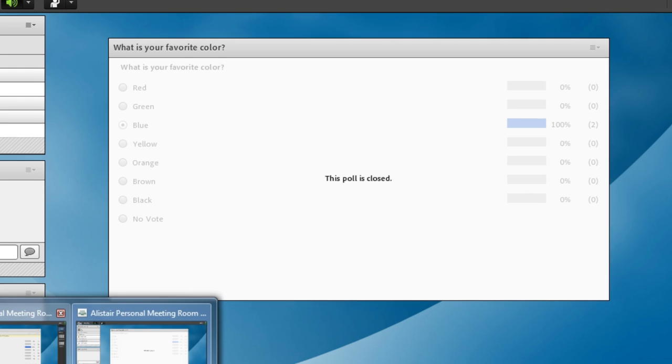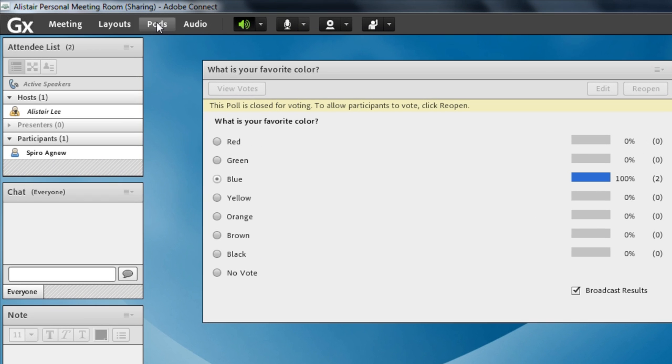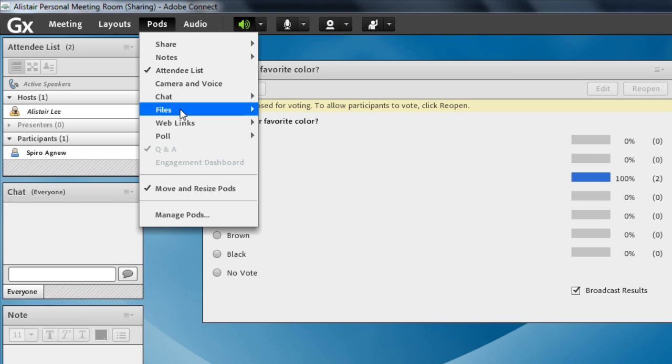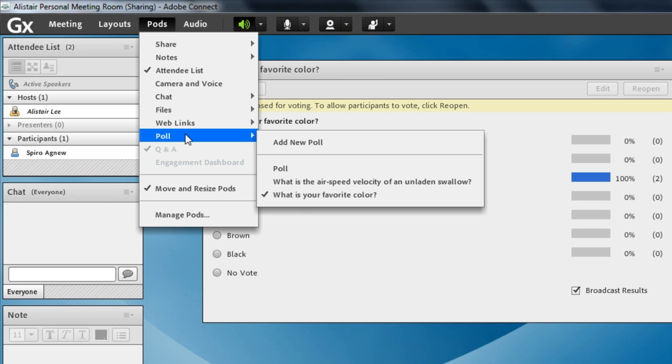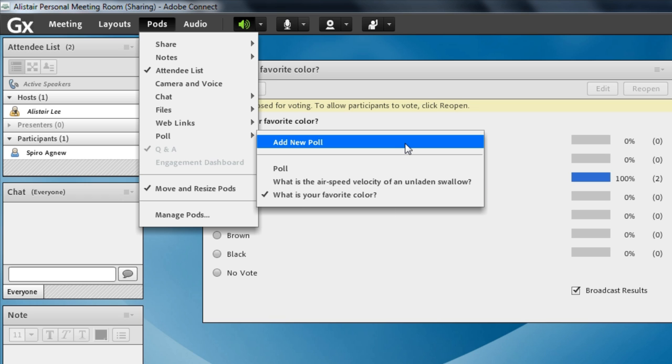To add a poll you can simply go up to the pods menu click down to the poll section and click on add a new poll. You'll notice that all of the previous polls I've used in this meeting room are still available for me. That means that you can create your polls ahead of time. These persist just like every bit of content in an Adobe Connect meeting room. So if it's a poll I've used in previous meetings I've got that available. If it's a poll that's new to me but I want to create it a day or a week ahead of time I'm able to do that.